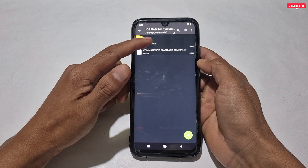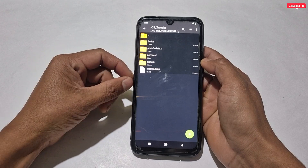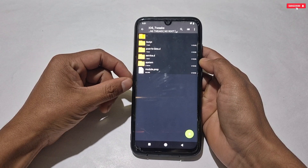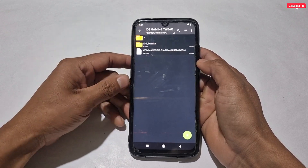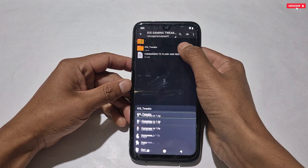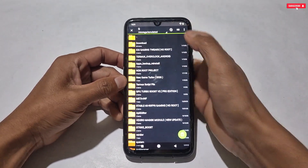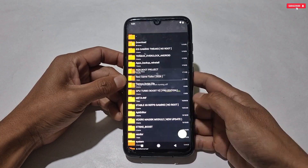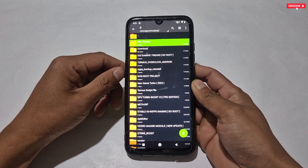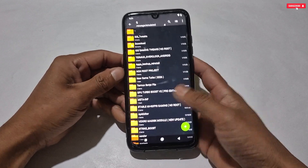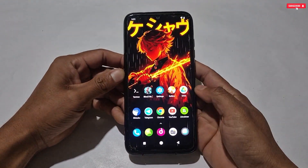Watch the applying process carefully, otherwise you'll start saying it's not working in the comments. What you need to do is simply copy the iOS tweaks folder, then paste it into internal storage. After pasting, make sure the folder has been pasted successfully — now we are all set to flash this script file.